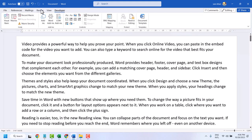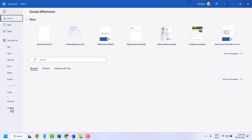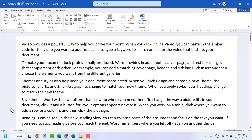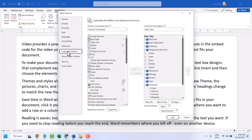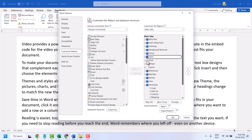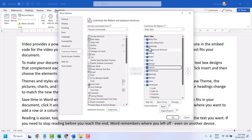Click on File, then Options. Now click on Customize Ribbon. Now you can show or hide — also check any box.